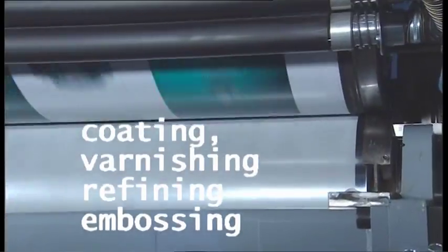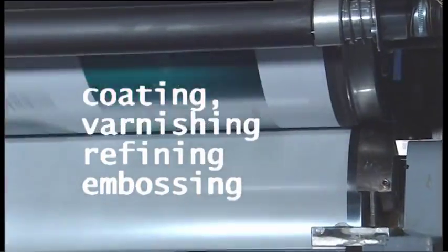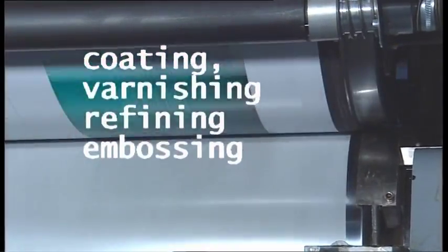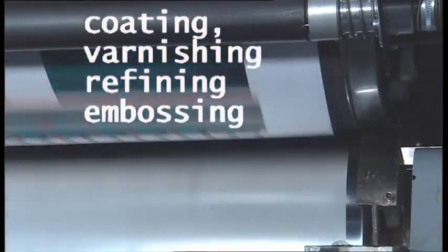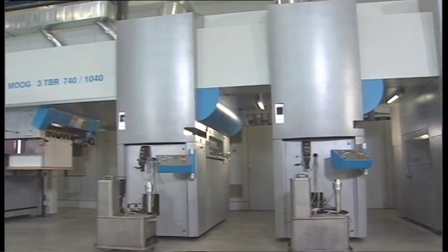For example, it is coating, varnishing, finishing, embossing, and application all in one plant.